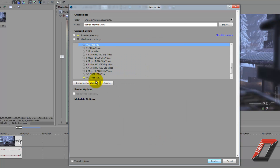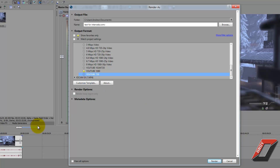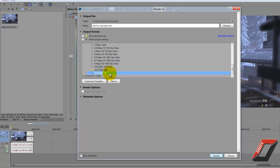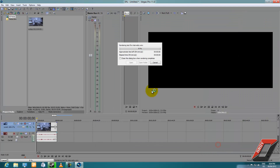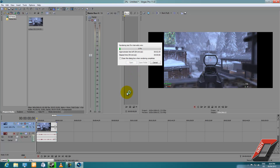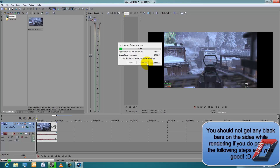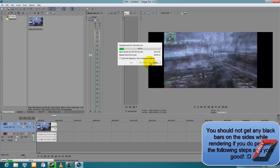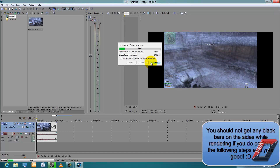Now you're ready to render. Select the custom preset you made — I'm going to click YouTube 720 so the render doesn't take long — and click Render. Oops, I made a small mistake there — let me cancel that.